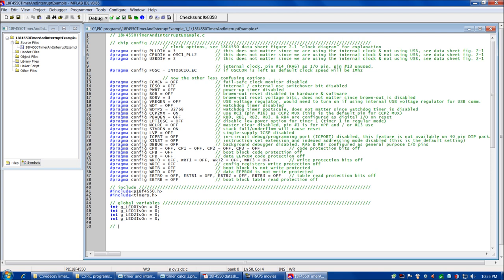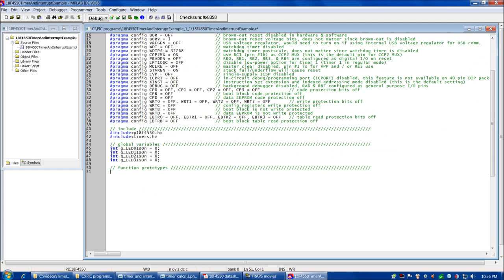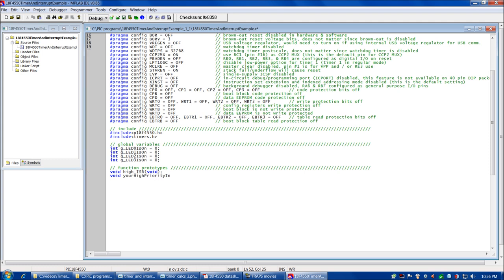Now we're ready for our function prototypes. We're going to have six function prototypes in this program. Four of them are the LED flip functions, but two of them — if you haven't worked with interrupts before — are going to be a little bit new and especially important. We're going to have void high_ISR void, and then void your_high_priority_interrupt_code void. Let's quickly write down our four prototypes for the LED flip functions, and then we'll get back to writing the interrupt functions.